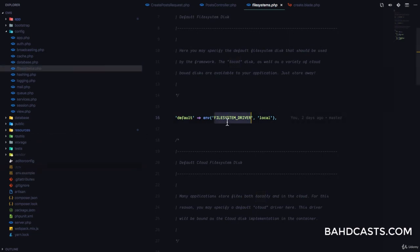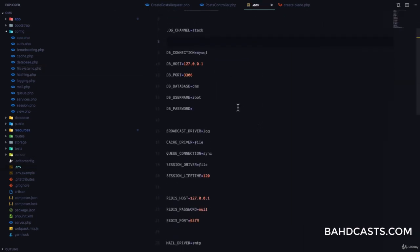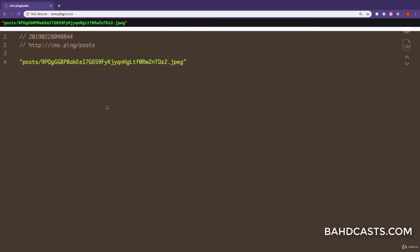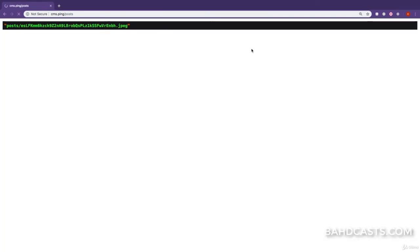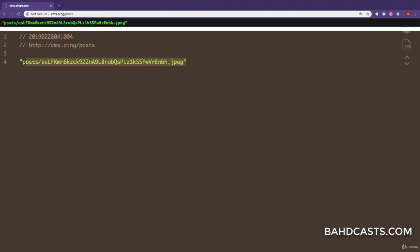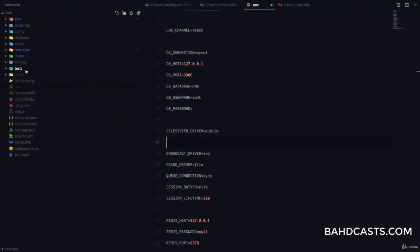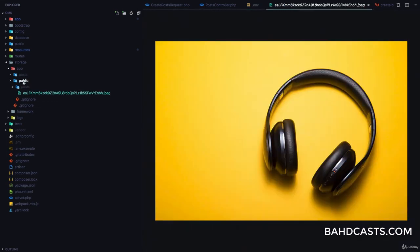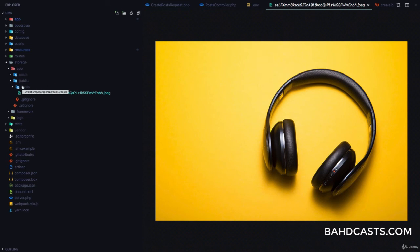In the .env file, we're going to set FILESYSTEM_DISK to public. Once we do that and refresh, submitting the post request again shows another file has been uploaded. Now if we check storage/app/public, we can see the file is in the public folder — meaning it will be accessible and we'll be able to preview these images in the browser and show them to users.